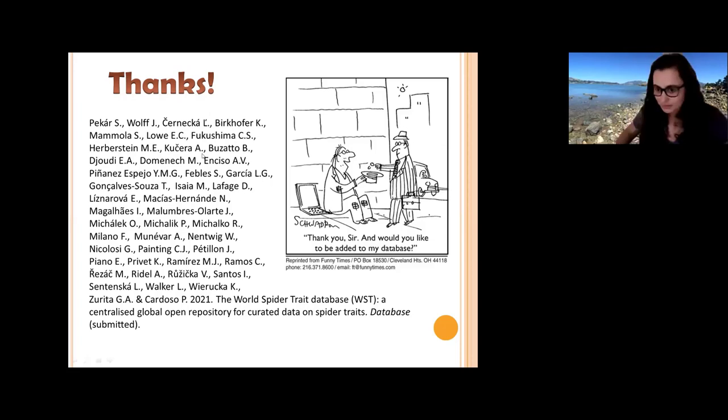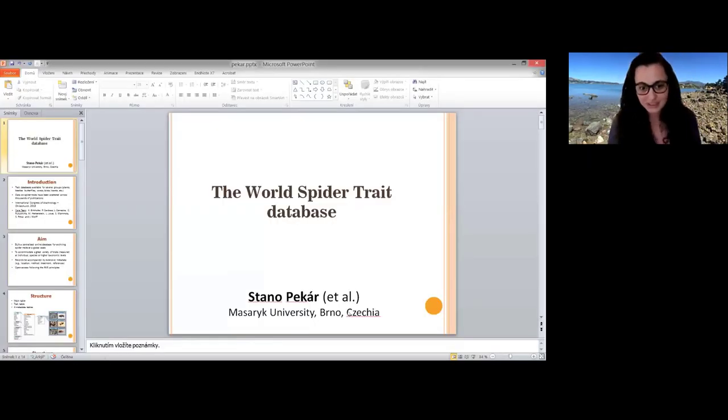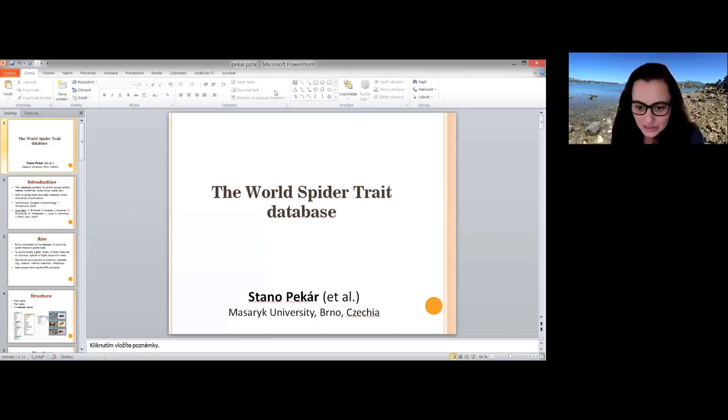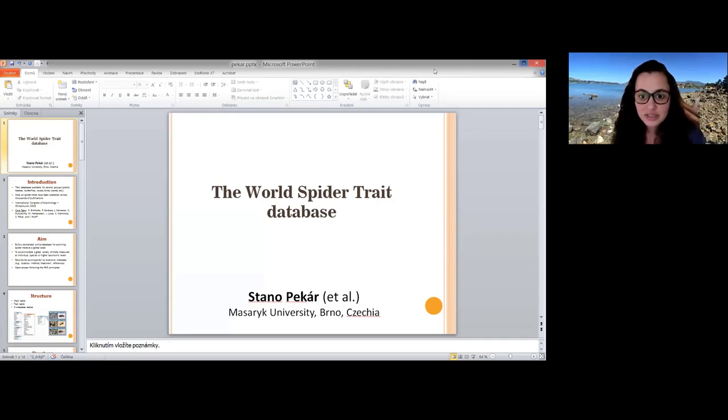Thank you so very much. Everyone in the comments seems very excited and willing to contribute. There is a question from Peter: apart from the World Spider Catalog, are you linking to other resources, databases, or vocabularies?